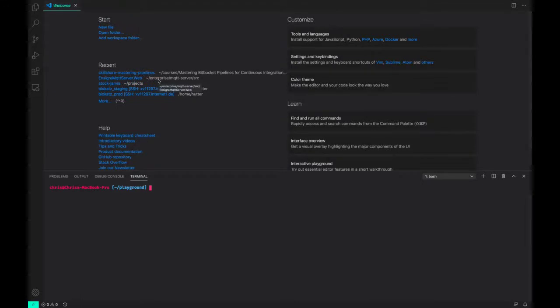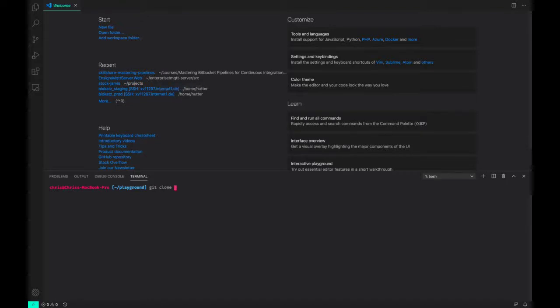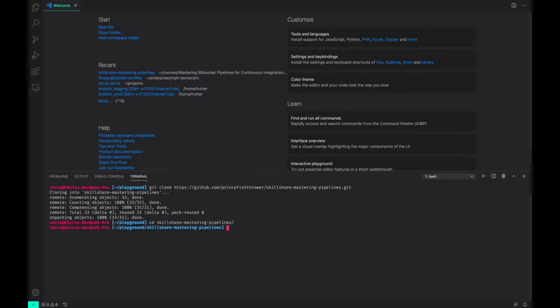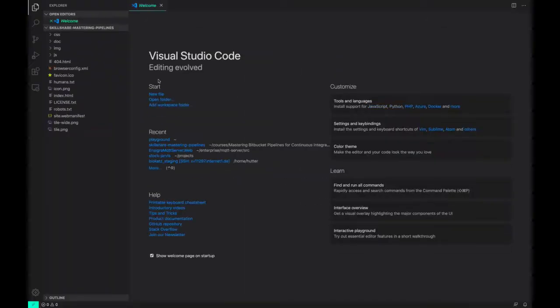For this course, I've already prepared a simple Git repository that we can use as an example for building our first pipeline. So, we can clone that now. And I'll put this link in the lesson notes. We'll CD into that folder and open it up in Visual Studio Code.